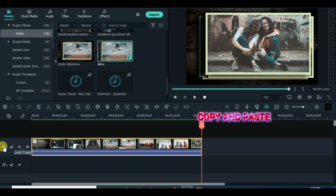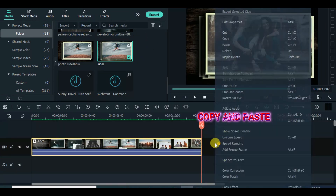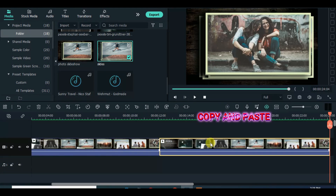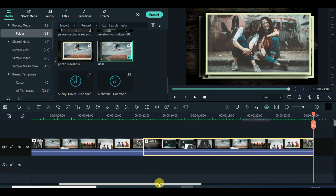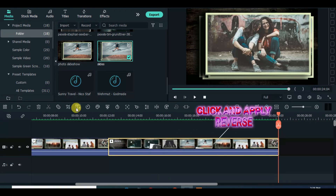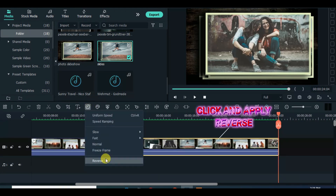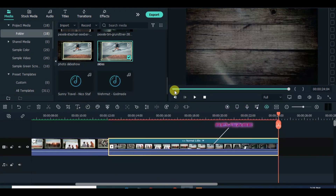Lastly, copy and paste in the front and apply reverse effect. Then done — make sure you like, comment and subscribe. Thank you.